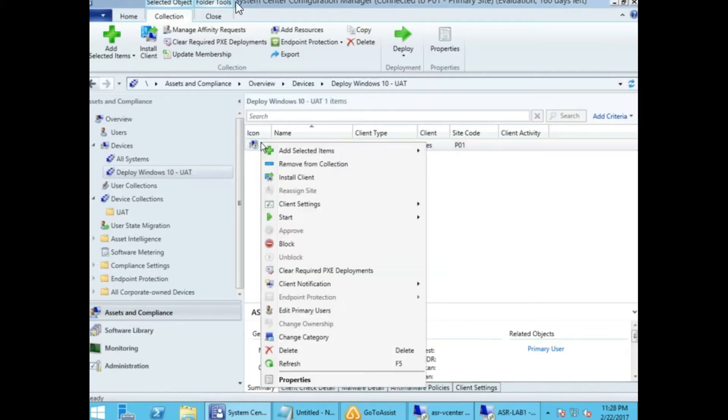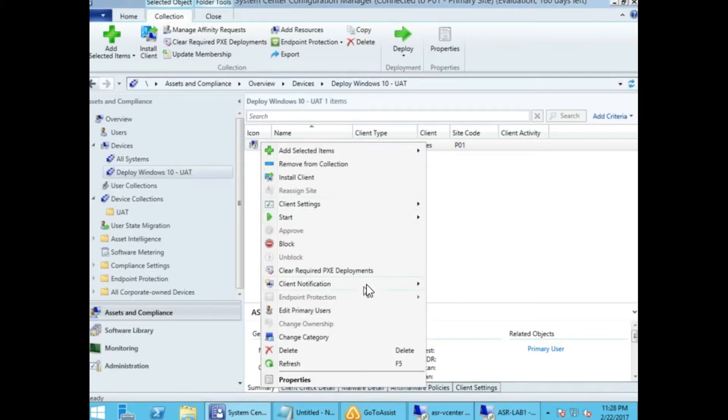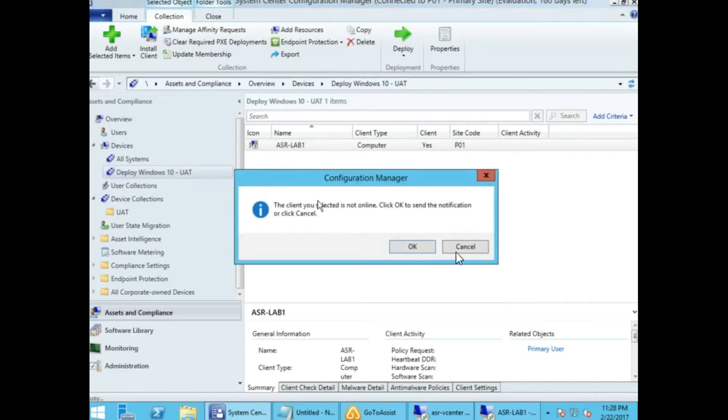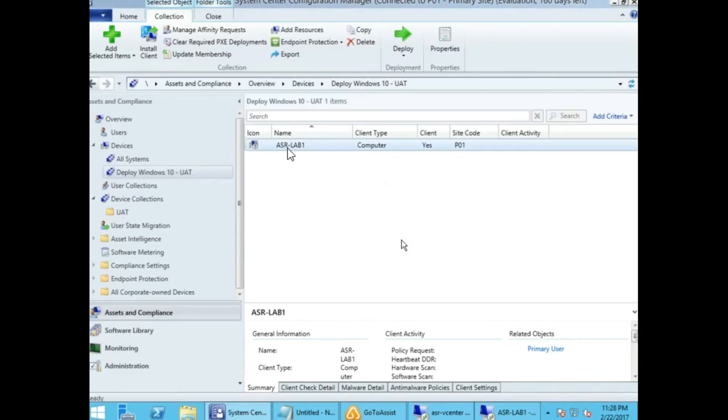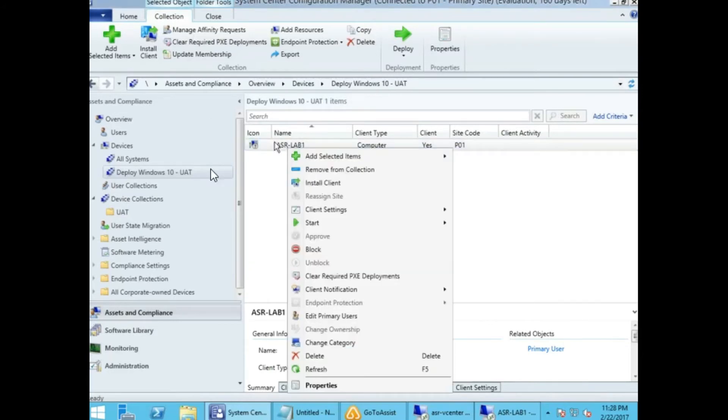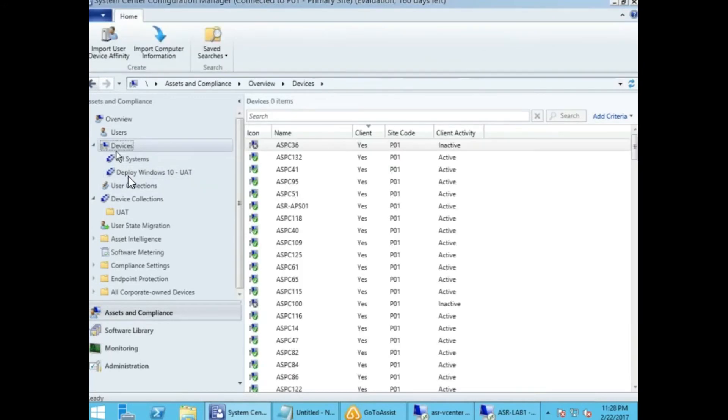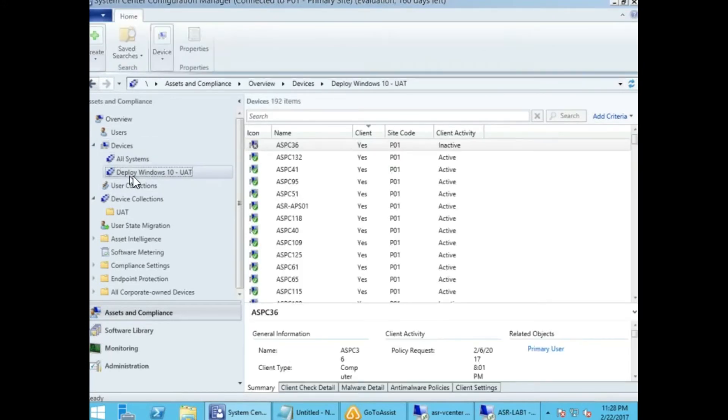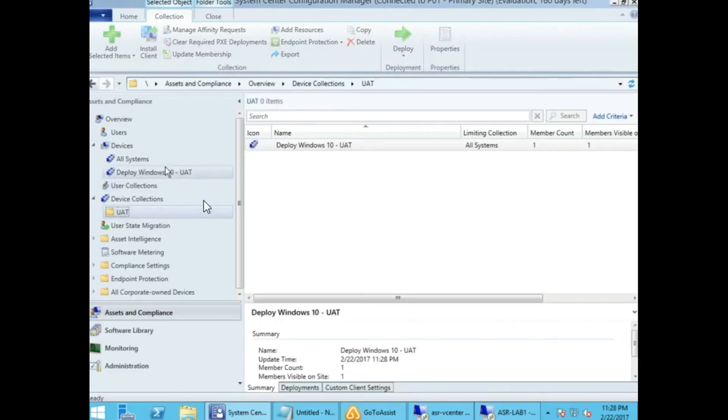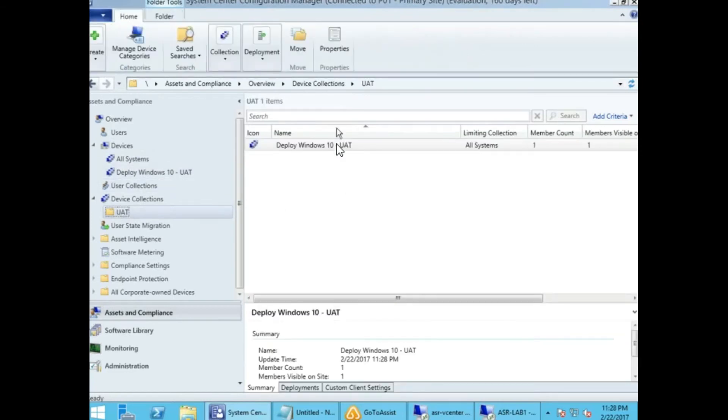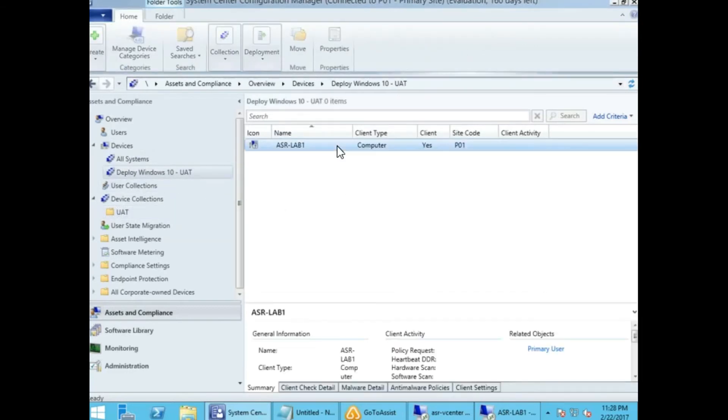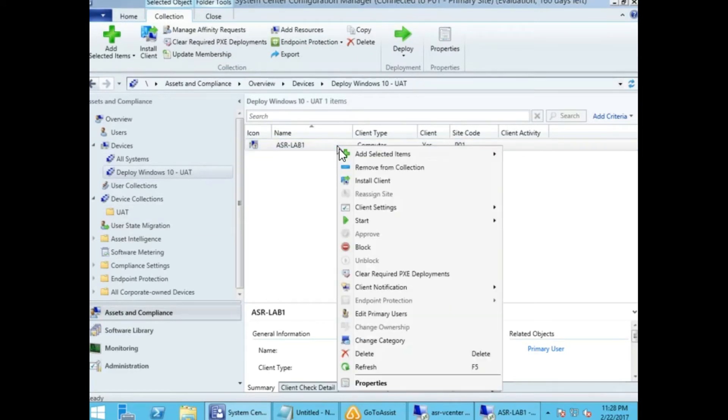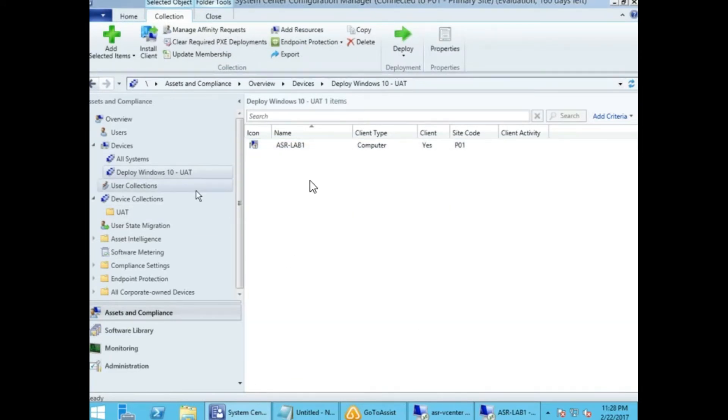In a few minutes, the client icon becomes green automatically. We can also initiate the machine policy through client notification. Right-click and download machine policy, which pulls the machine policy and automatically the client gets that policy. If I wait for a few minutes, or I can do it once again.